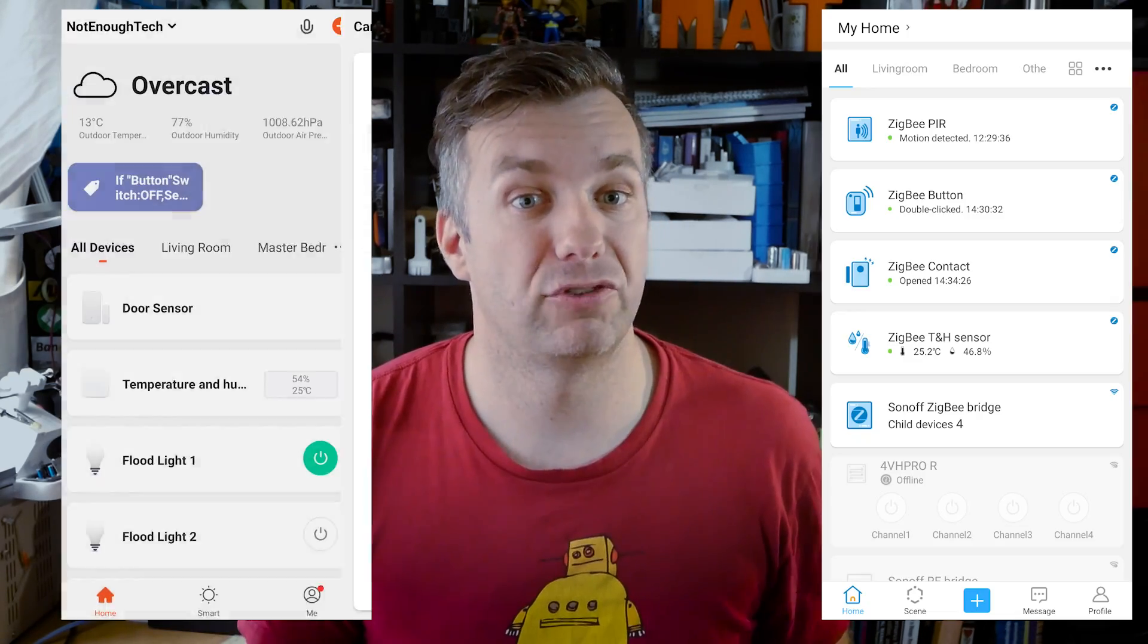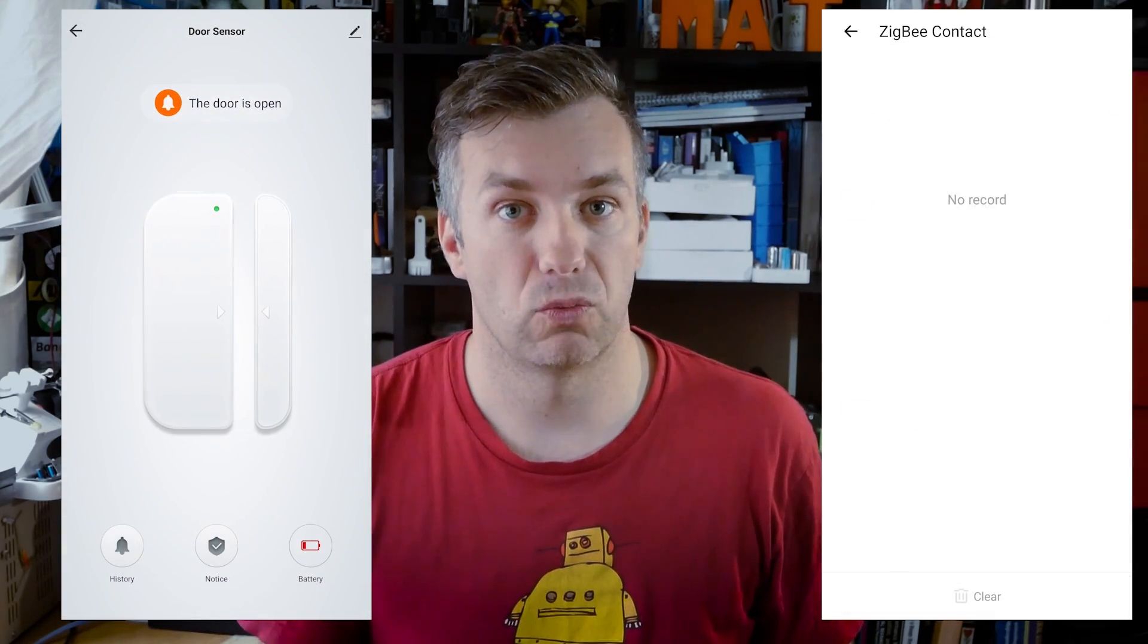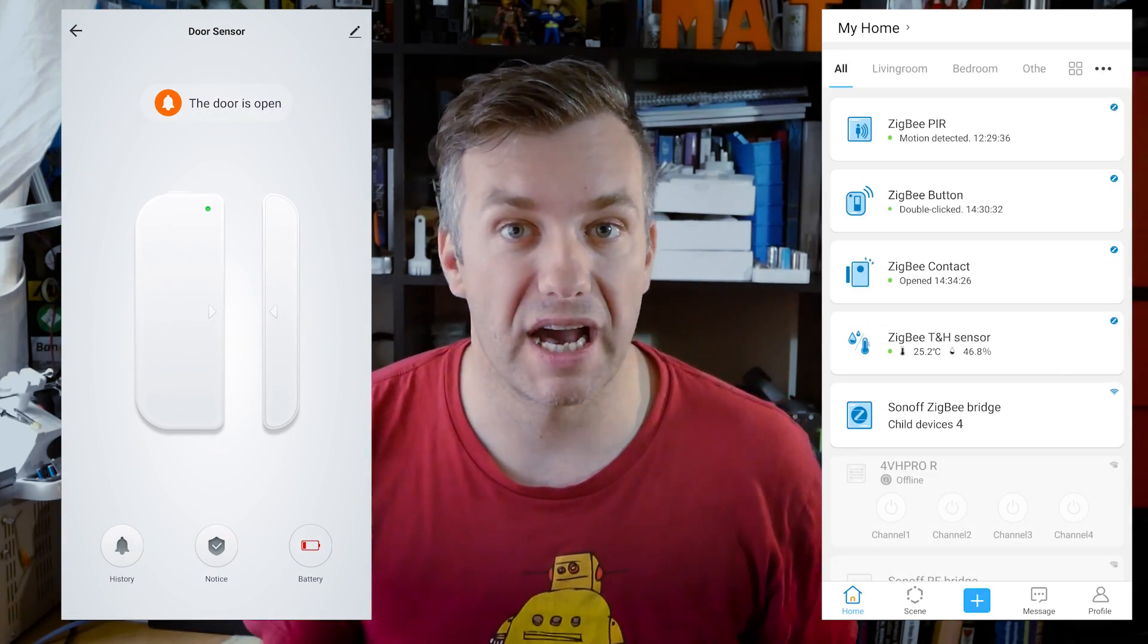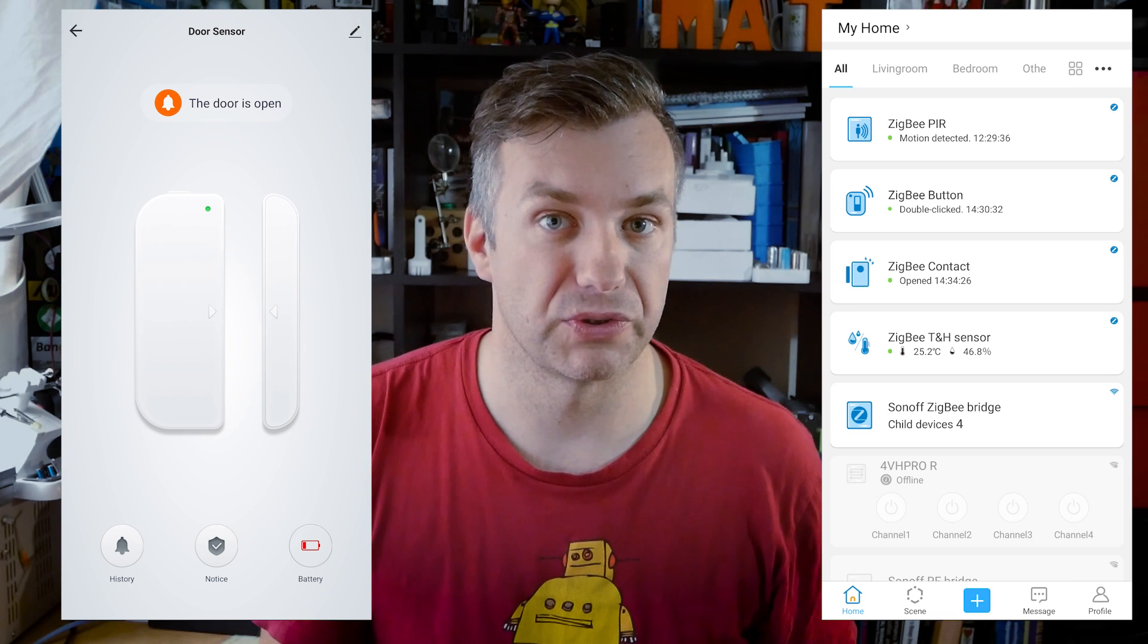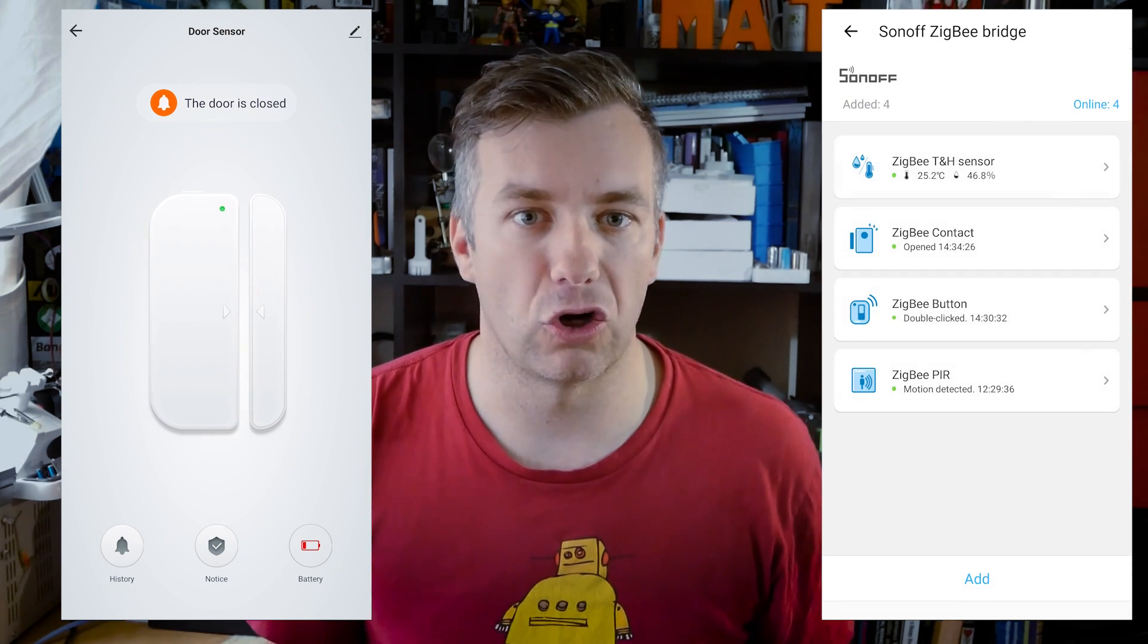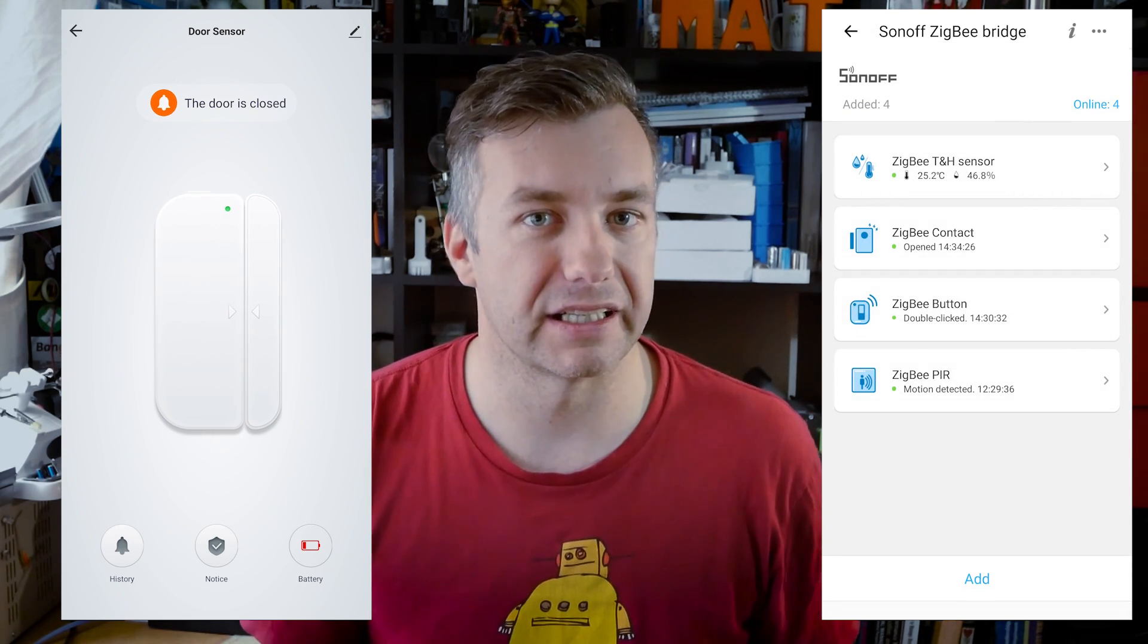It's a shame because after pairing all the sensors and making it work beautifully, I was actually having quite high hopes. Another thing I've noticed was how polished the Tuya app is comparing to eWeLink. It's a bit of a shame and I hope the eWeLink guys are going to step up their game and catch up soon.